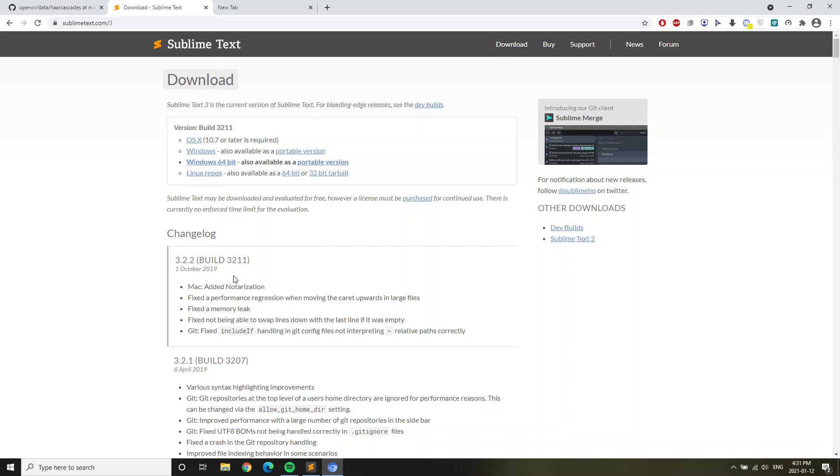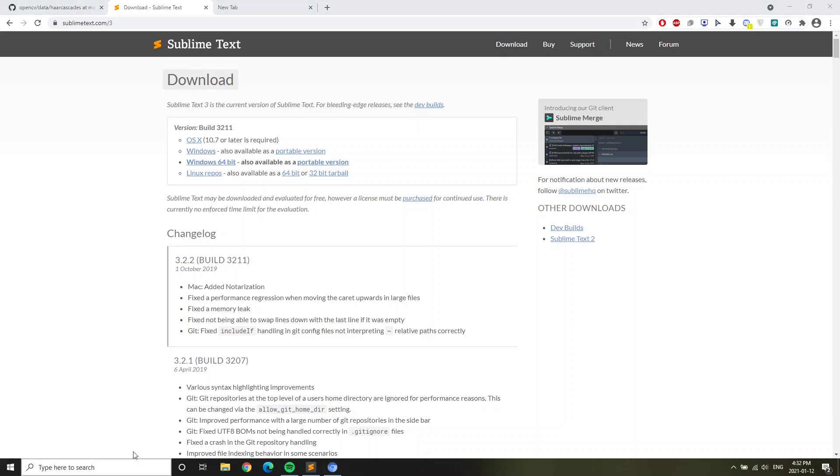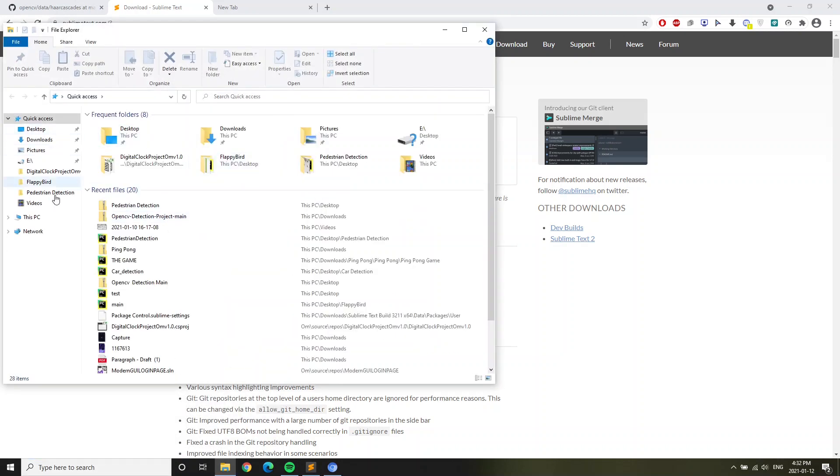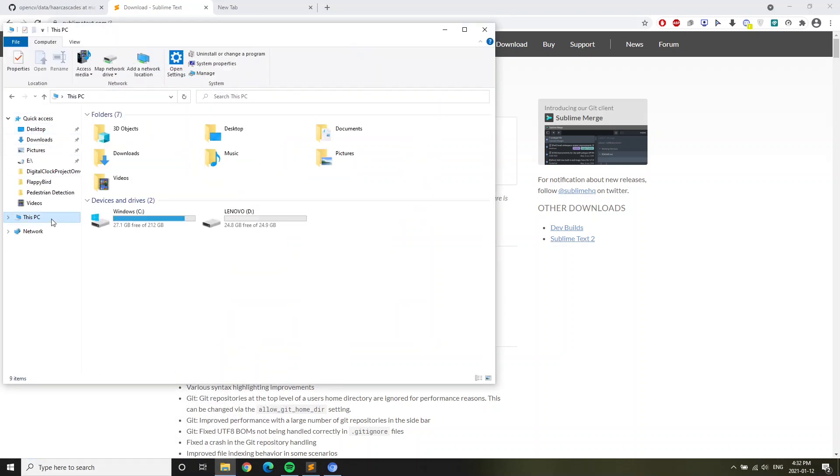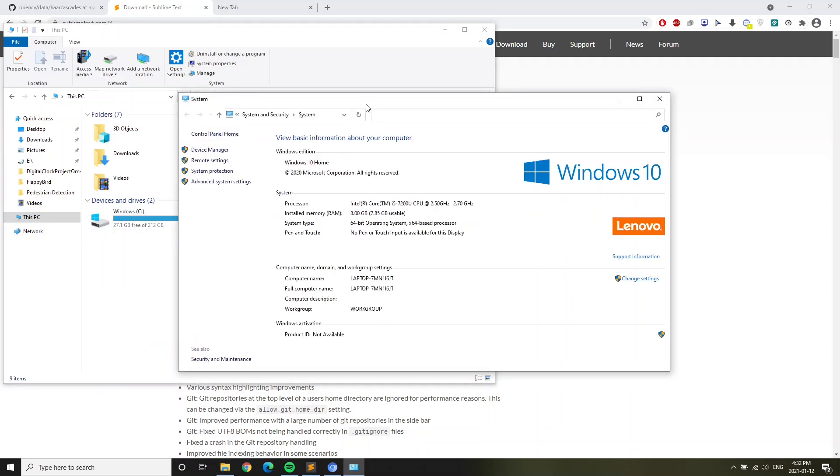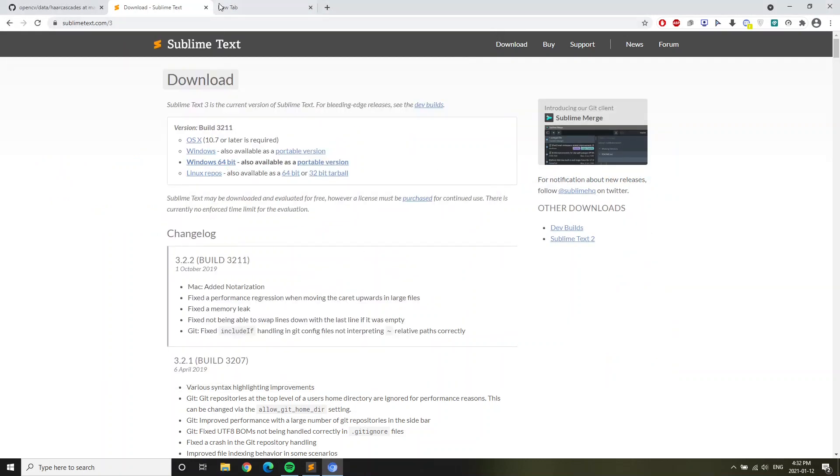If your Windows laptop is 64-bit then install that. If it's 32-bit then install this Windows. To check if your laptop is 32-bit or 64-bit, go to your file explorer, then go to This PC and click Overview. Then you'll see here if your Windows laptop is 64-bit or 32-bit. Mine is 64-bit, so I would install that.